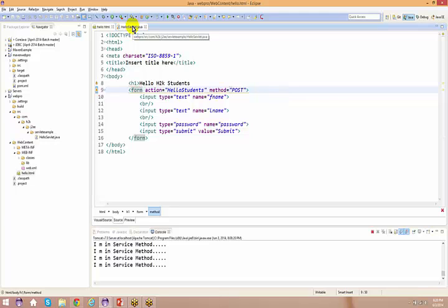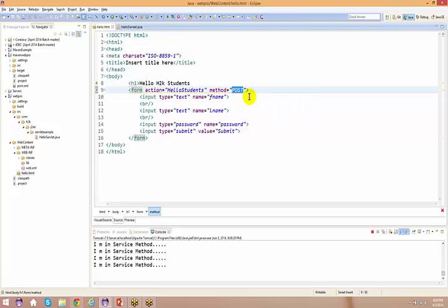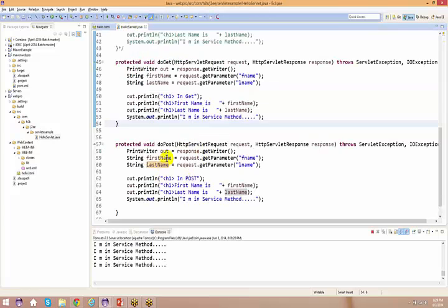A student asks: did the POST method come later on in Java? The answer is no - this is not in Java, this is in HTML itself. It is not part of Java. In order to support that, we have the doGet and doPost methods accordingly.